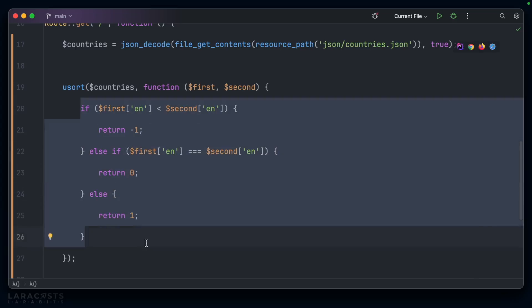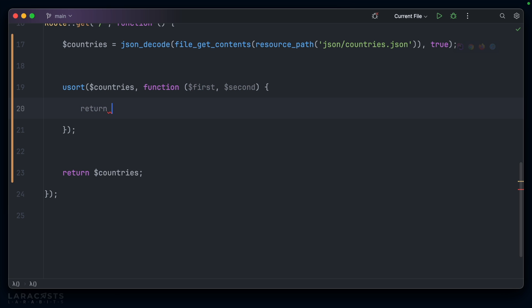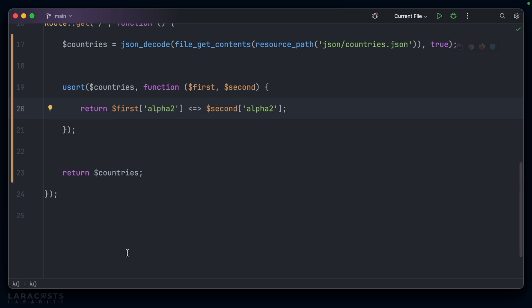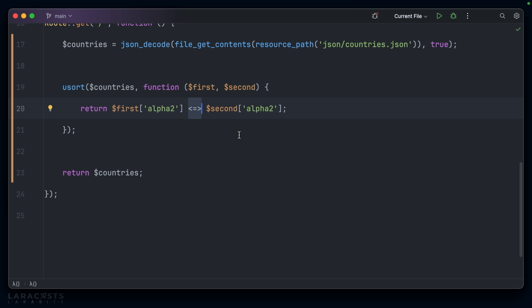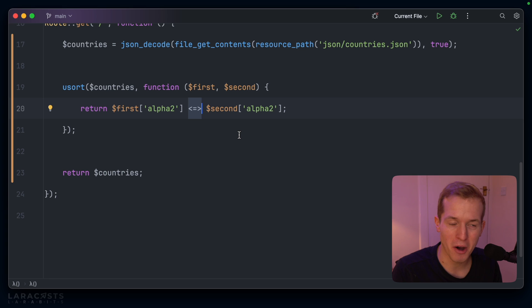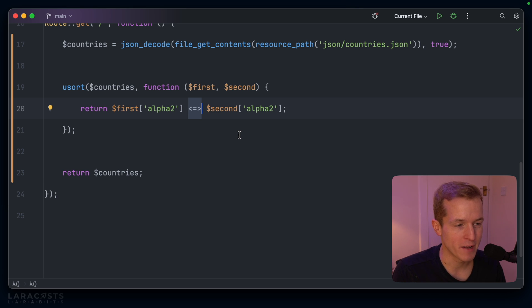We're going to refactor all of this code. I'm going to remove the entire code block and instead simply return: is the first alpha two less than, equal to, or greater than the second alpha two? How nice is that? So this here is the spaceship operator — and it looks a little bit like one of those old style UFOs where you have the Martian sticking out of the top, which is probably why it's referred to as the spaceship operator. But this will perform the exact same logic as the code we had before.